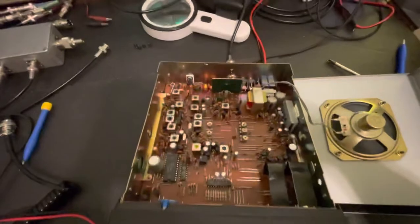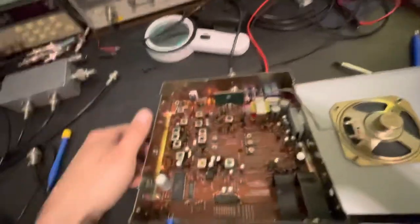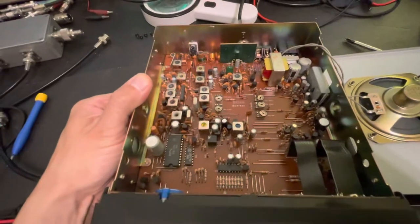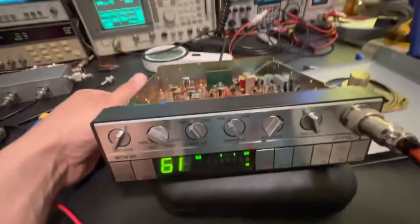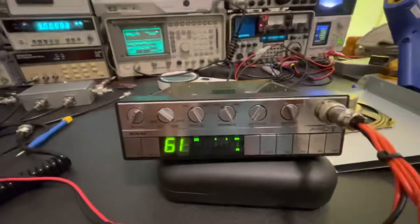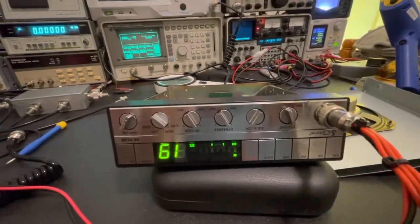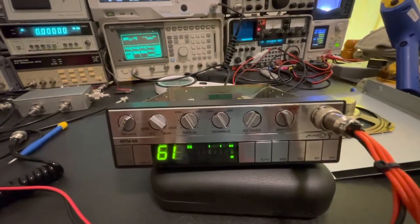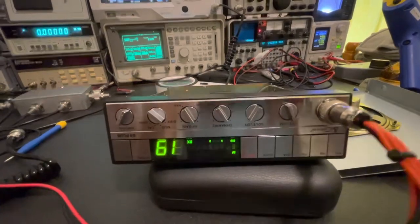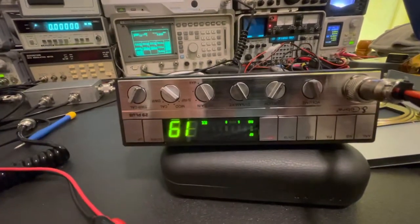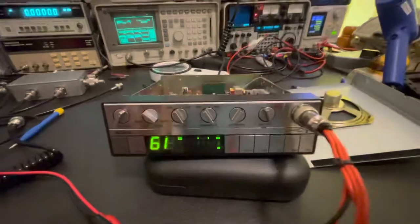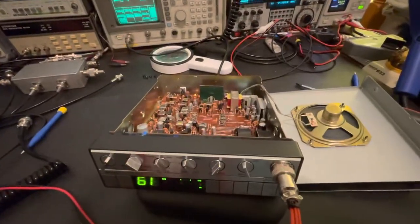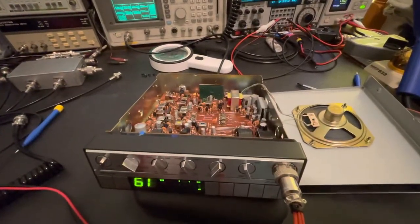Well, I guess the next step then will be to just go ahead and give this a nice recap job and see how she turns out after the fact. Beautiful radio. Just don't see anything in this kind of condition anymore. Beautiful. Definitely consider this new old stock. All the digits work. Wow. What a pretty radio.